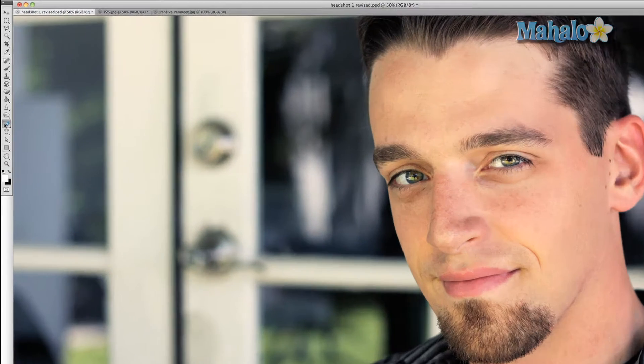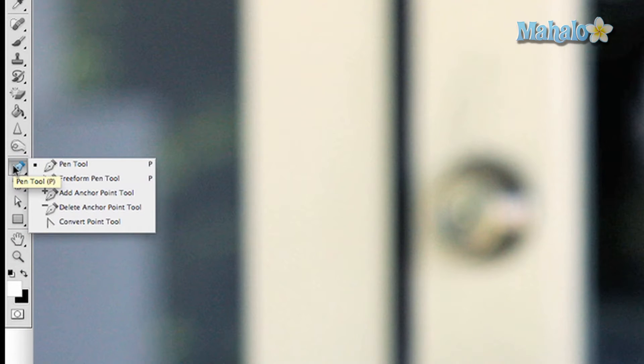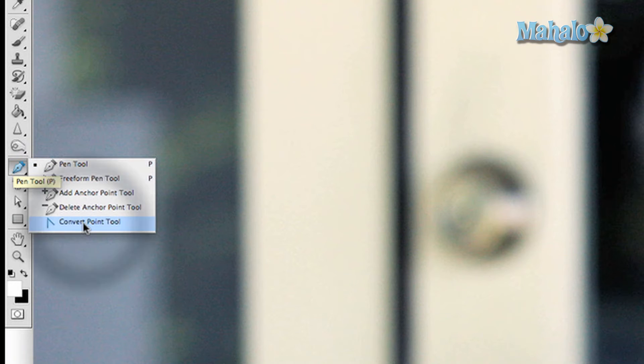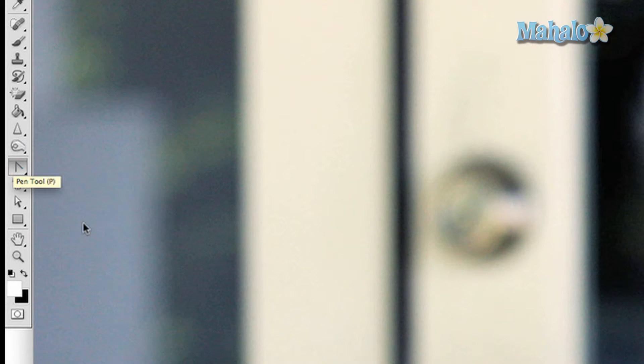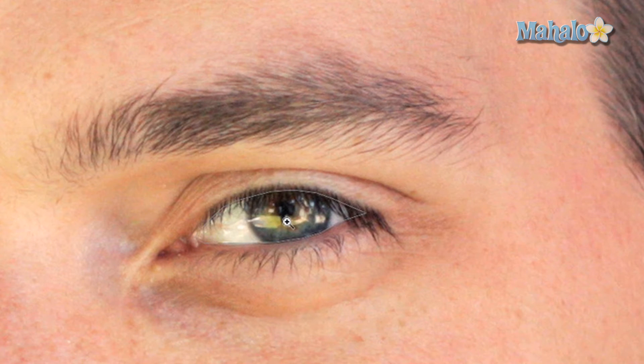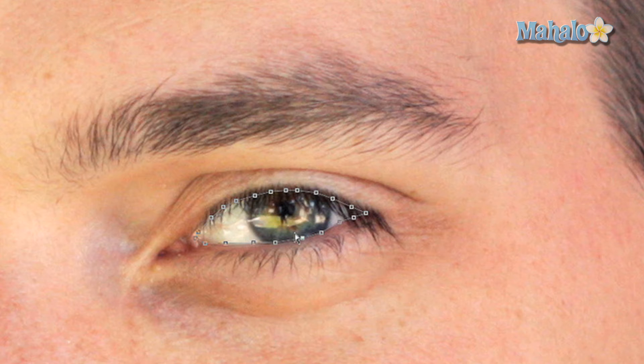To access the tool, click and hold on the pen nub button in the toolbar, then drag down to the convert point tool. Click on the path you have created to access the points, and click on any point to convert it from a straight point to a curve point, or the other way around.